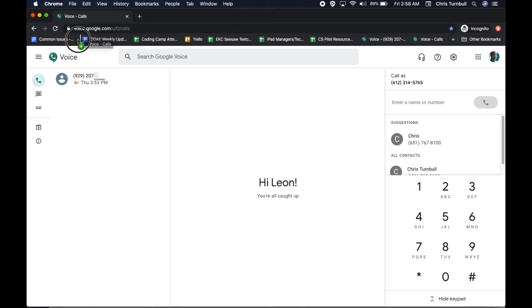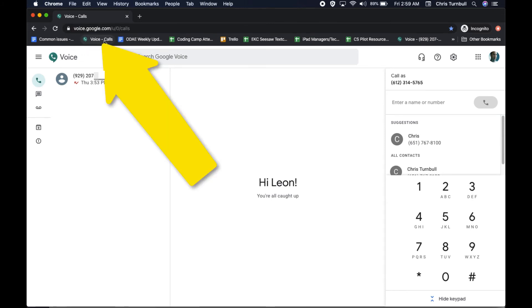When you see the vertical line and the small green plus, you can release your trackpad. This will add a bookmark for Google Voice right in your Bookmarks bar, making it quick and easy to get back to Google Voice just by tapping on this bookmark.